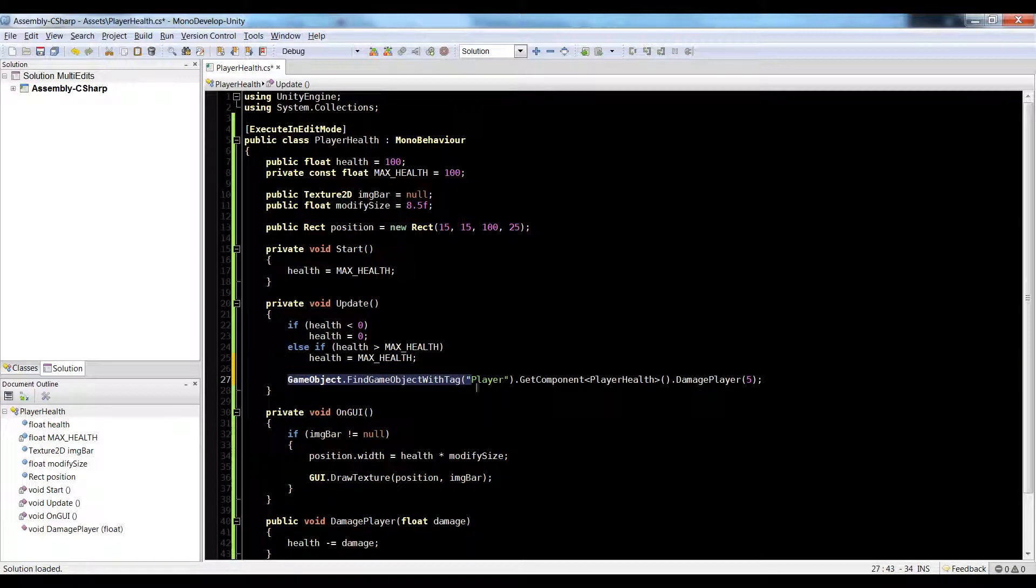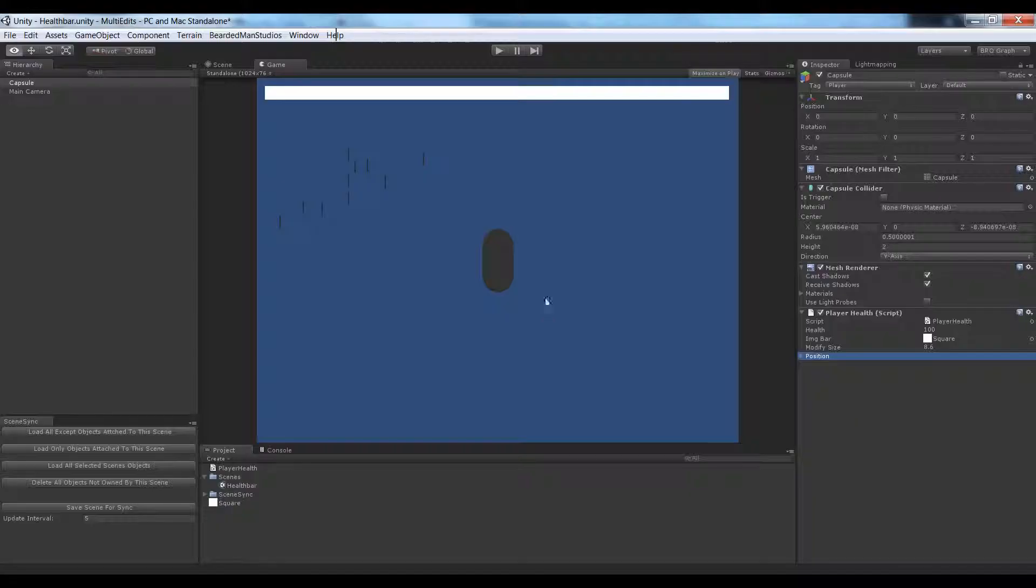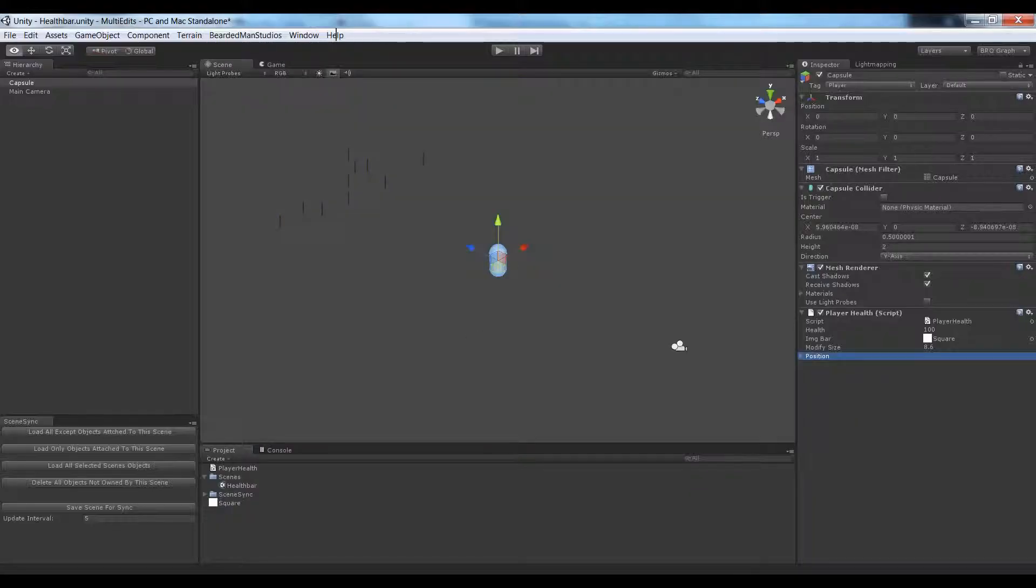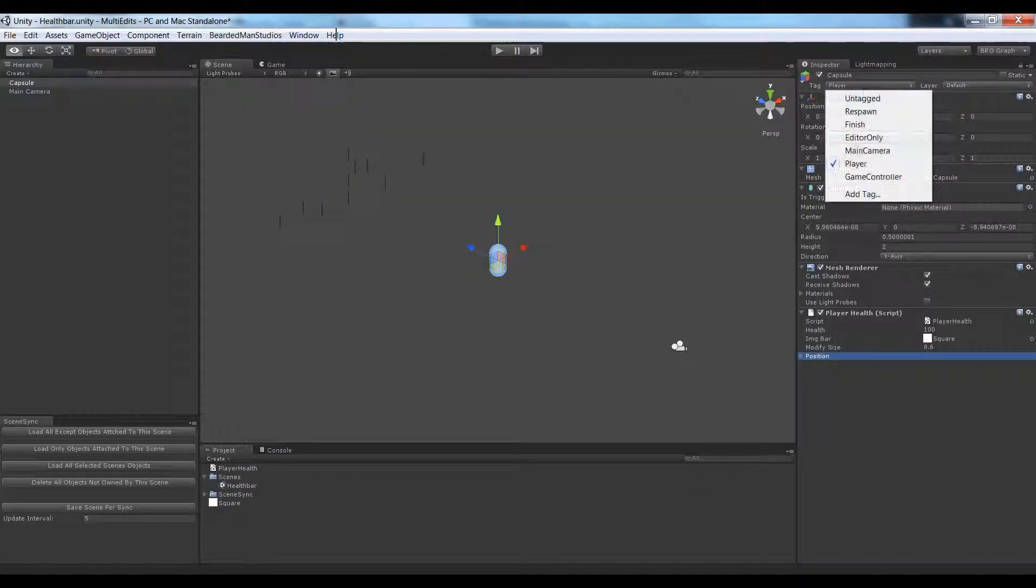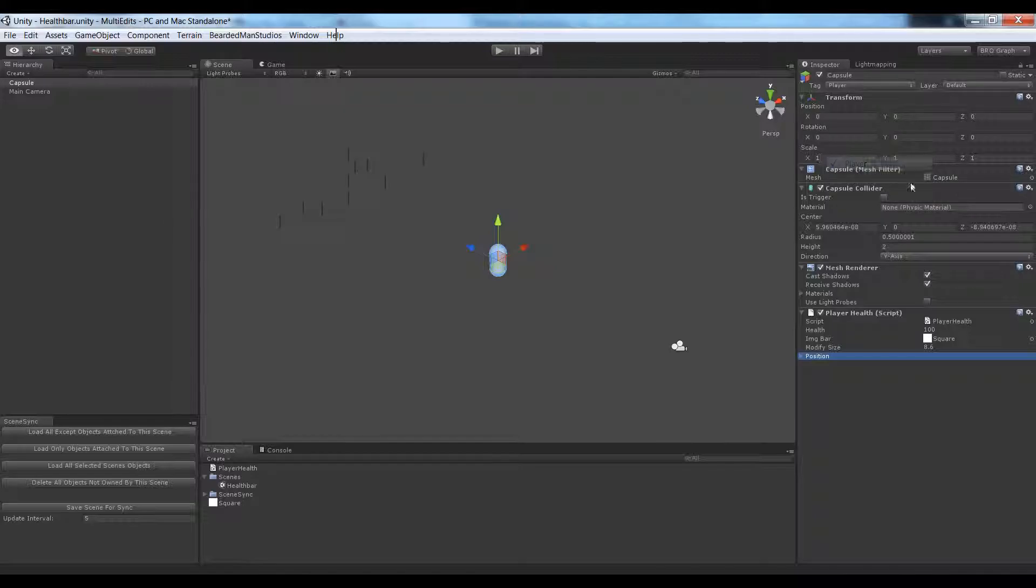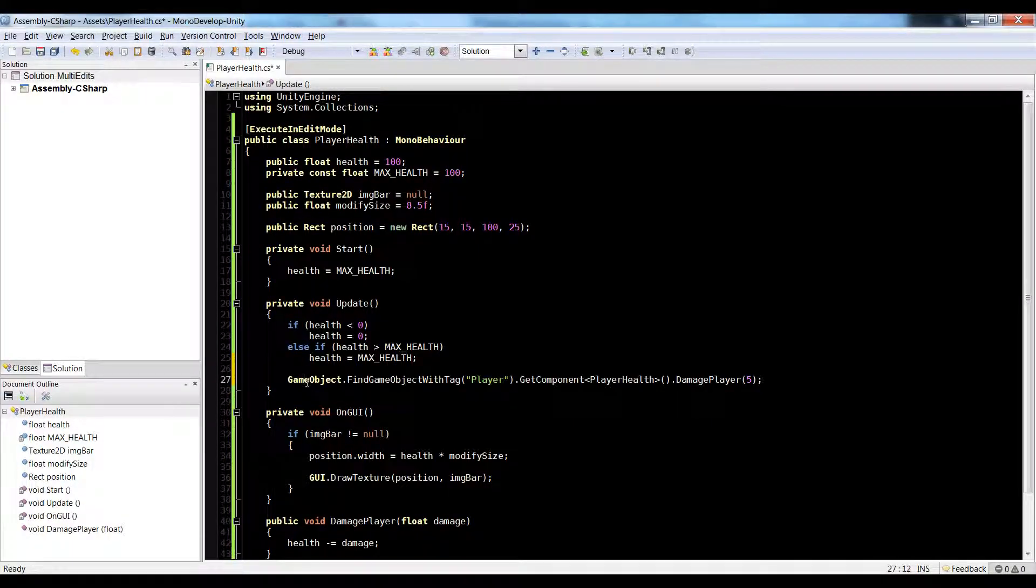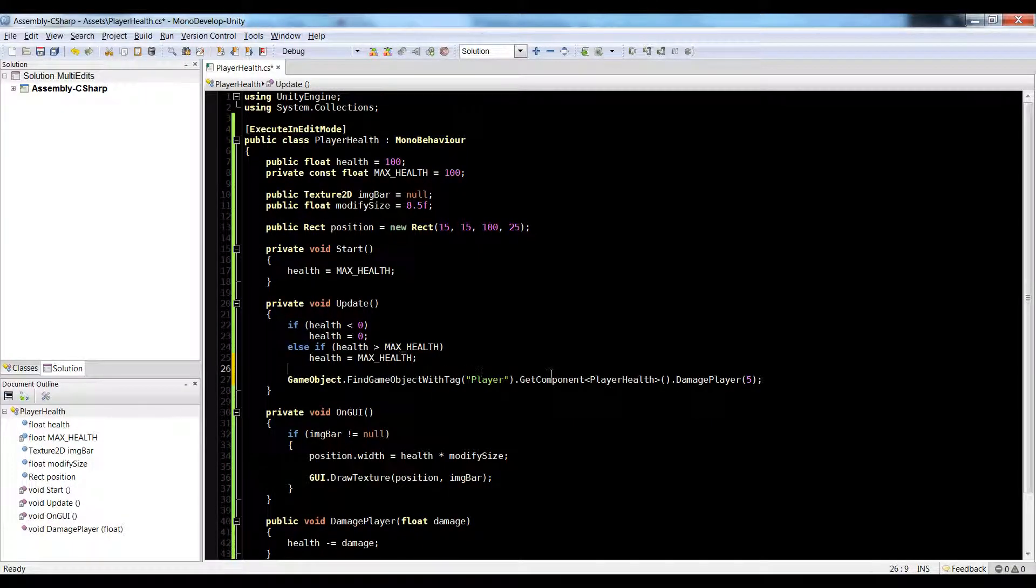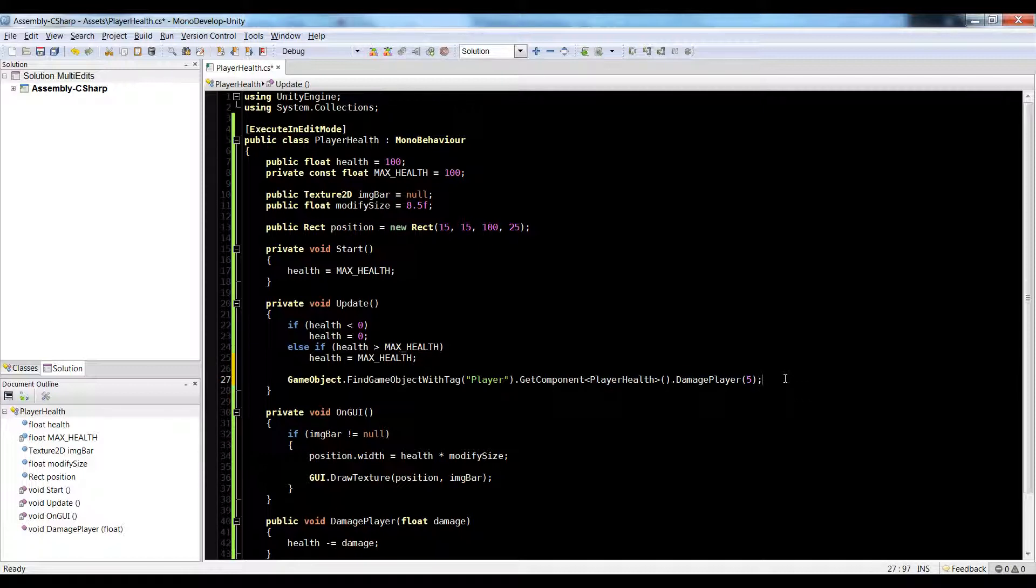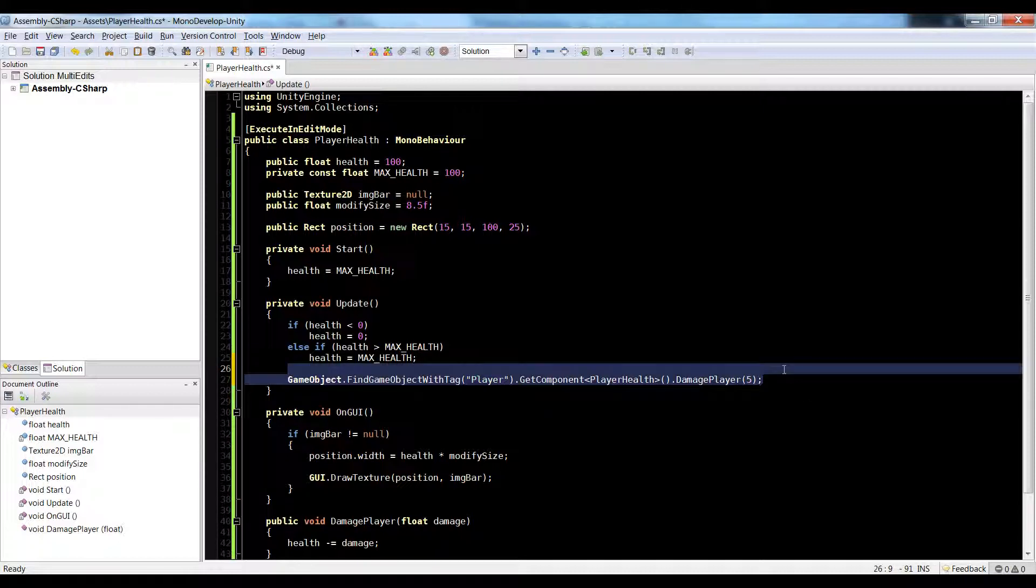So from the other script, since we put our player, here's our player. Since we put this player tag onto our player, we can just say gameobject.findgameobjectwithtag player, find the script, and damage the player. And this will damage his health from any script.